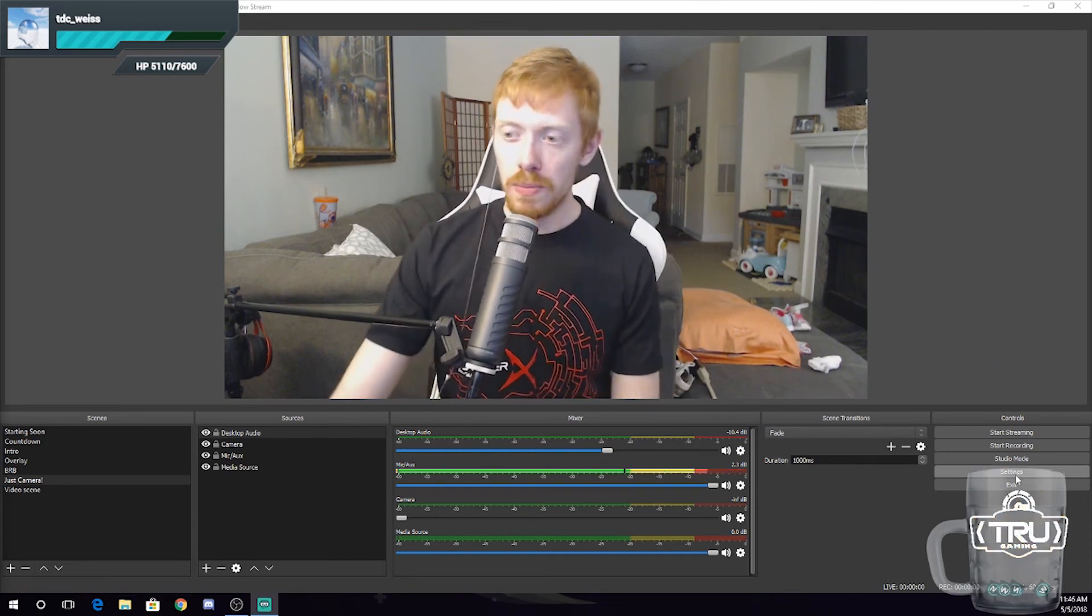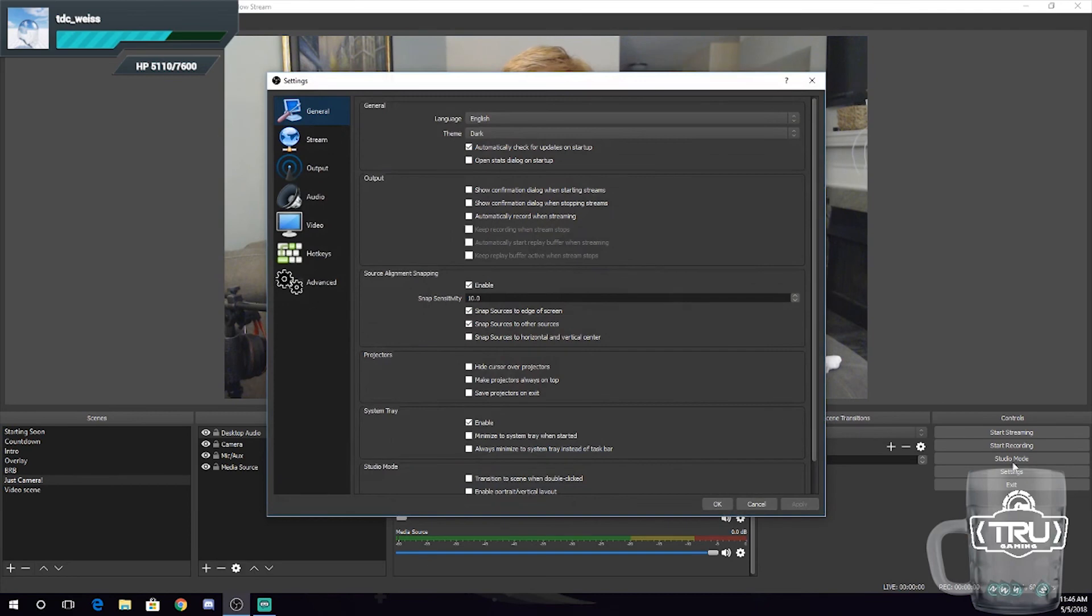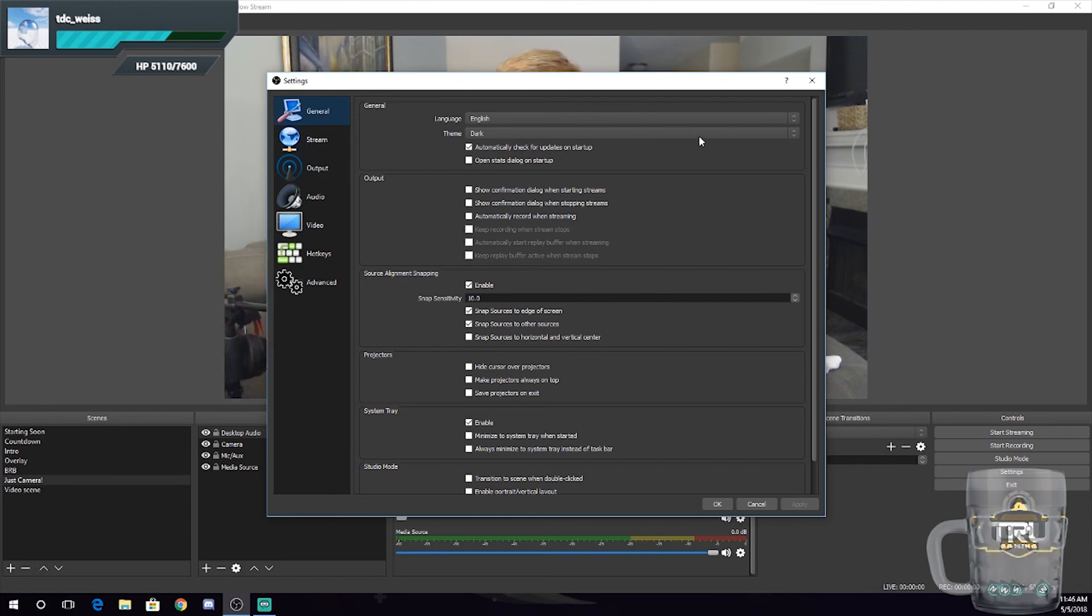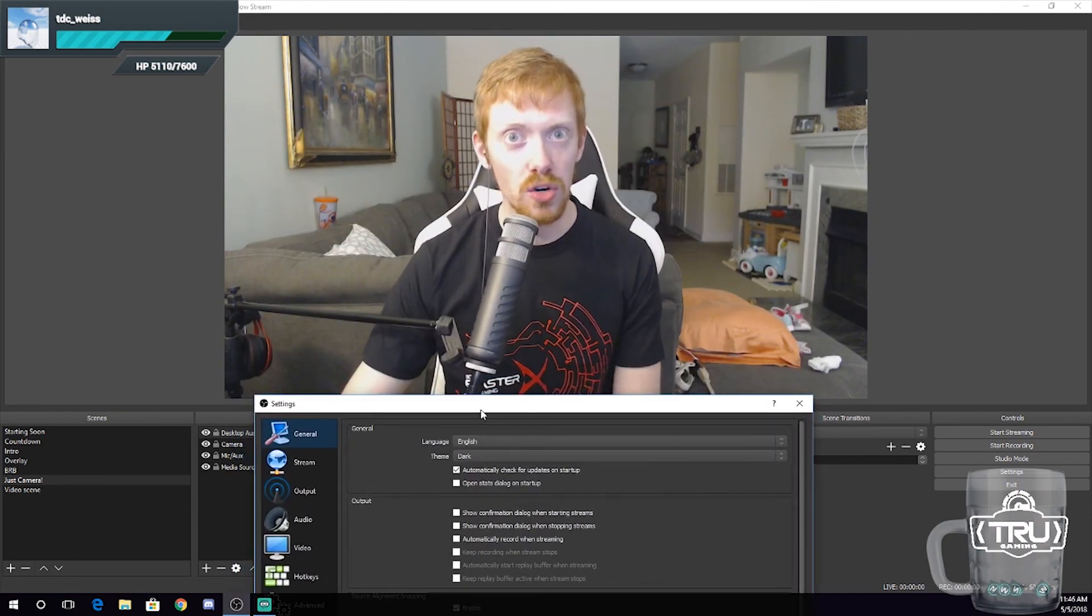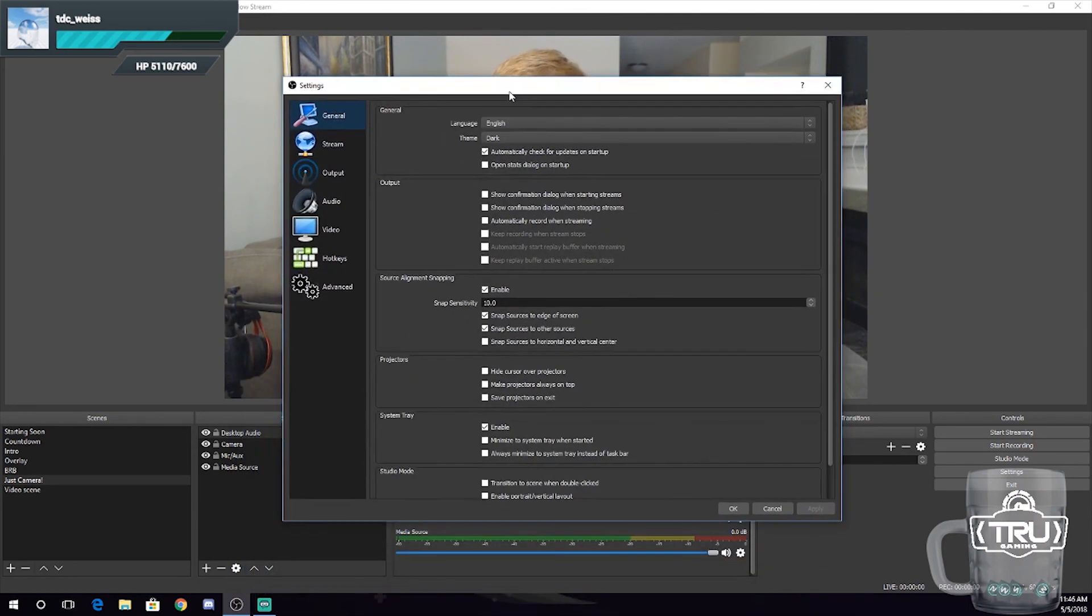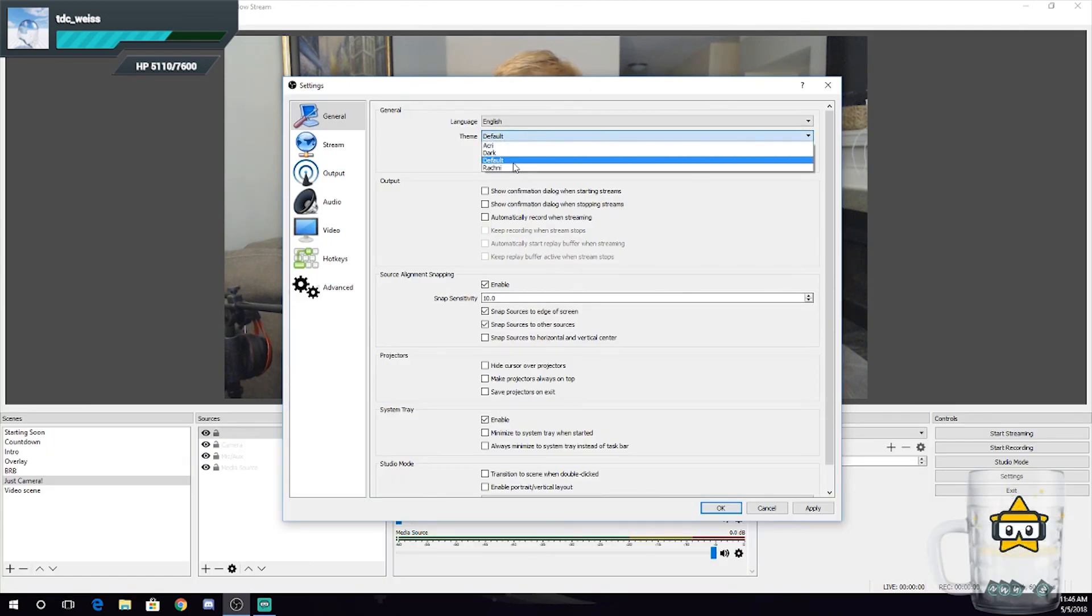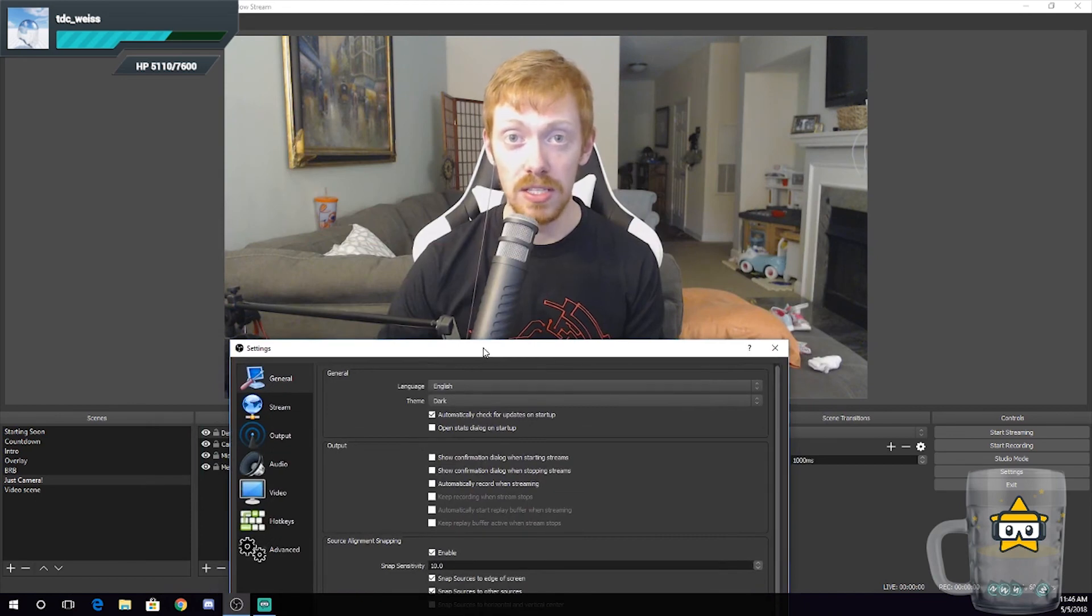All right guys, so let's go ahead and jump into the settings here. We're going to hit the settings tab right in the bottom corner here, and what we are greeted with is all of this fun stuff. So starting with the general tab, kind of keep this as default. You can change the theme to dark. I would recommend doing so, so you don't kill your eyes. But that doesn't look very nice, so I'm going to keep that in dark. I'm going to tell you guys this right now: